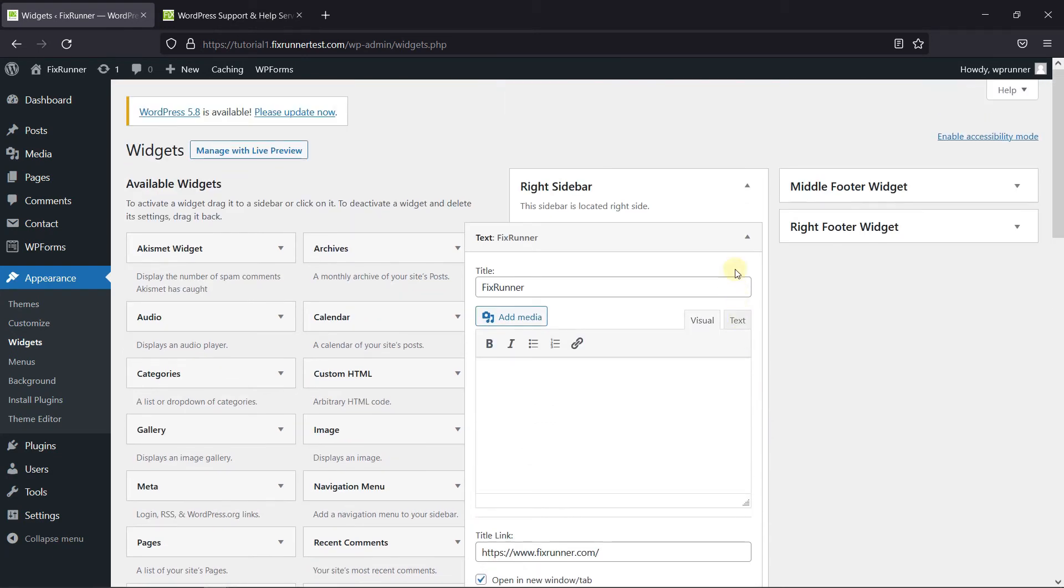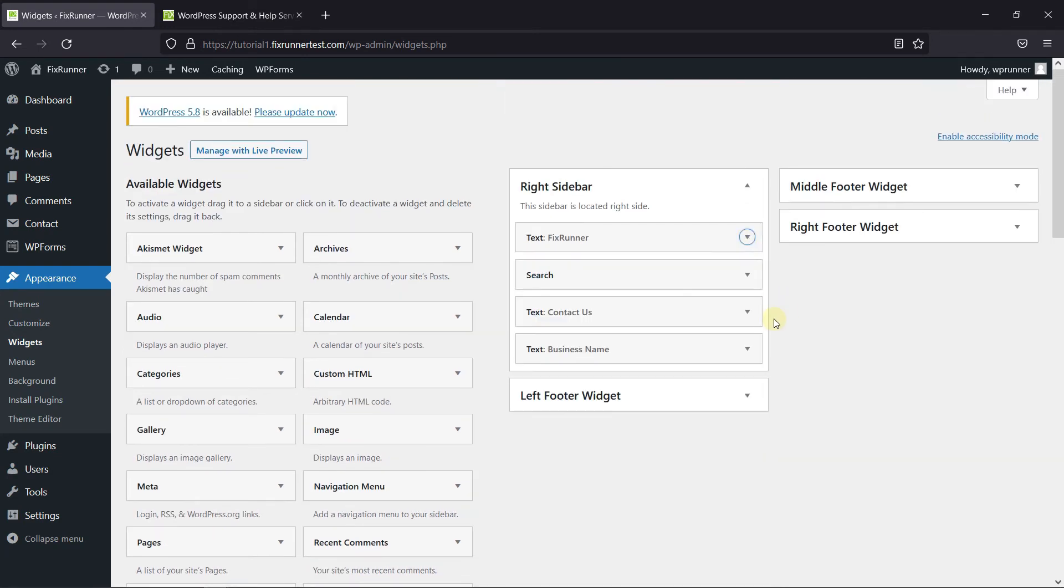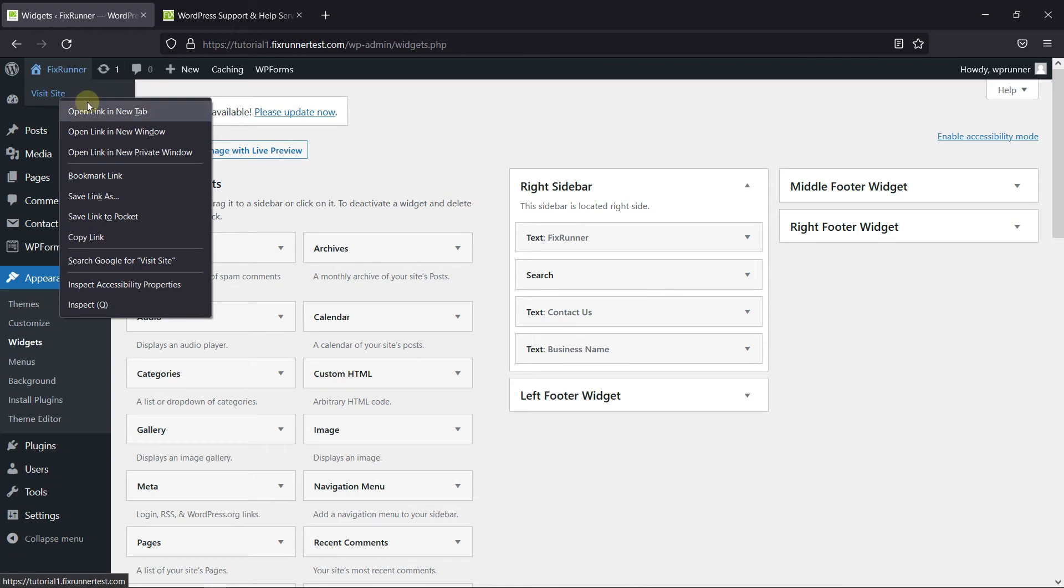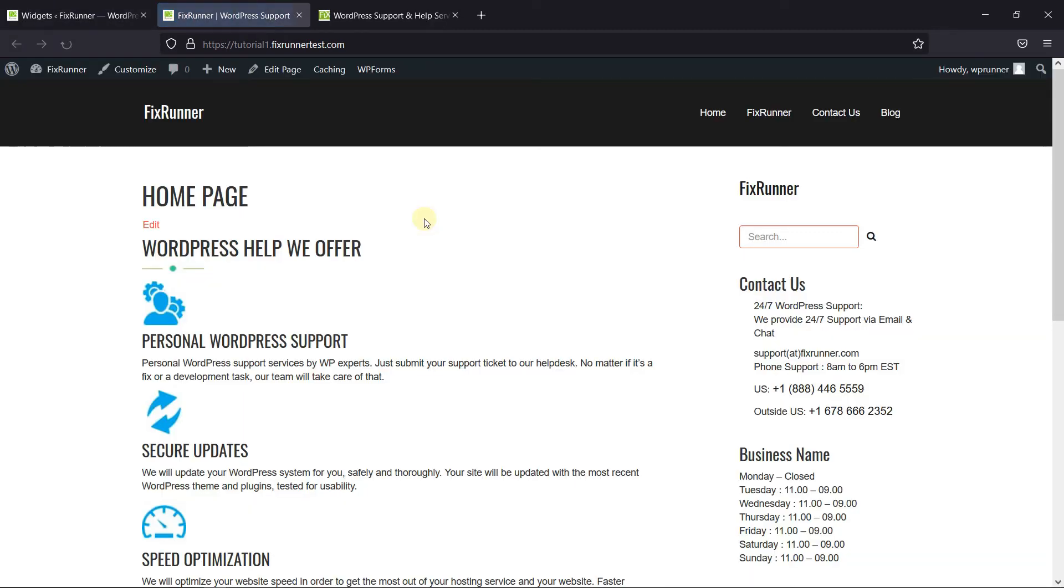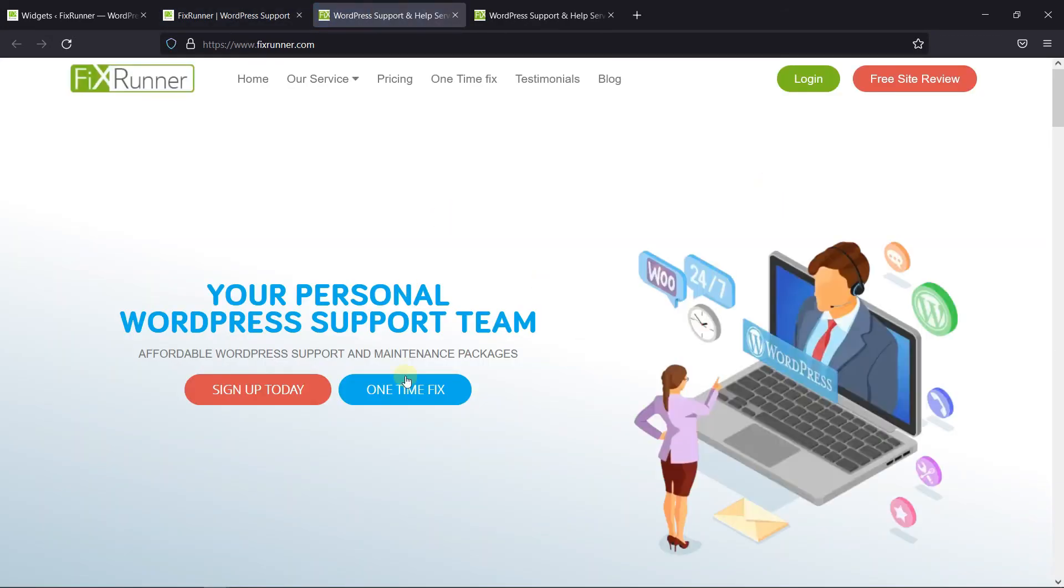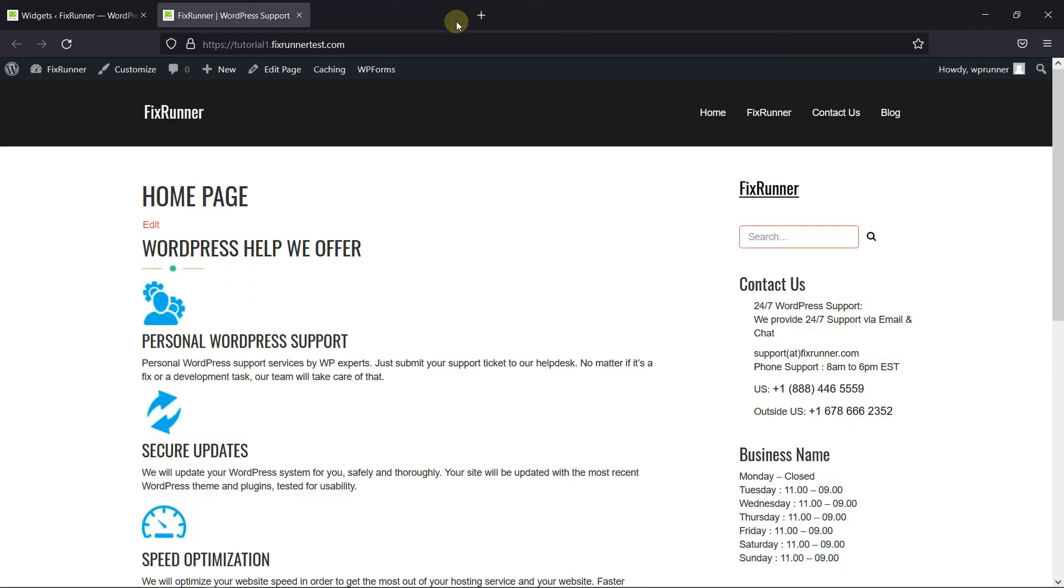Now let's go to the site. Now here we have the widget we just created. And when I click on the title, I'm redirected to the page we linked earlier.